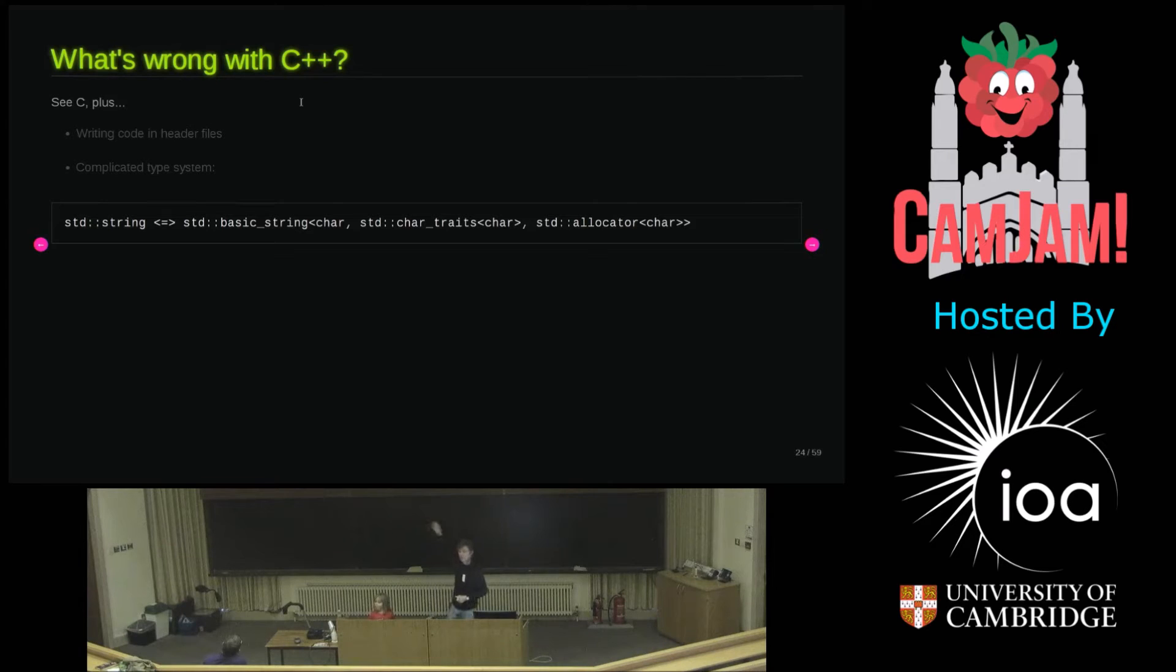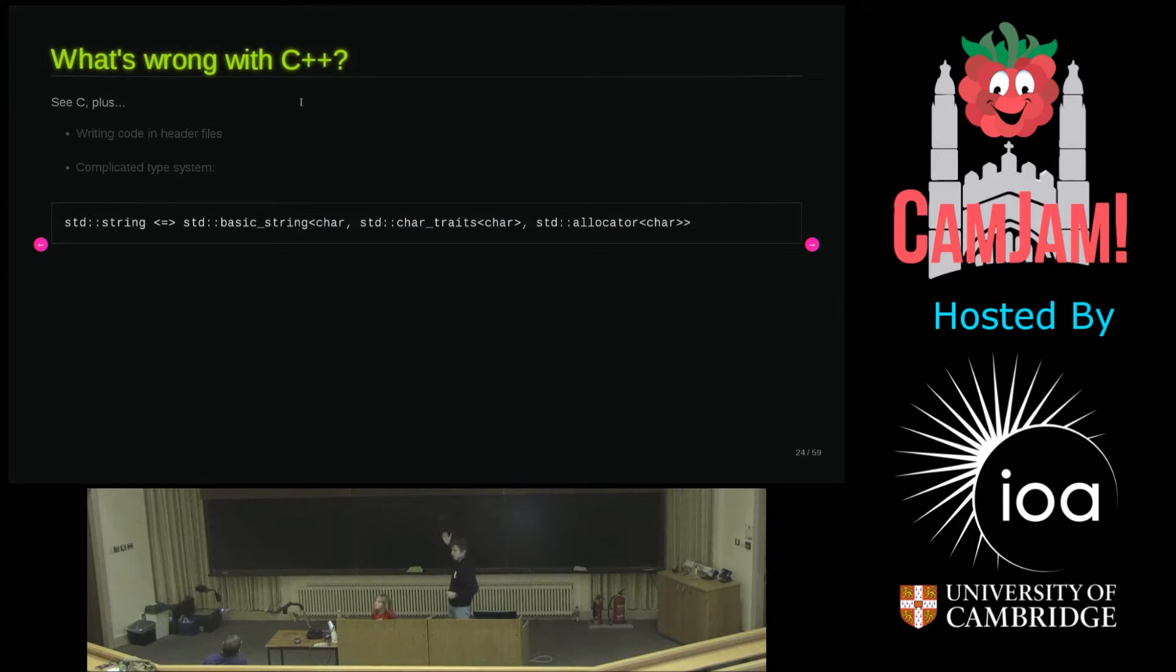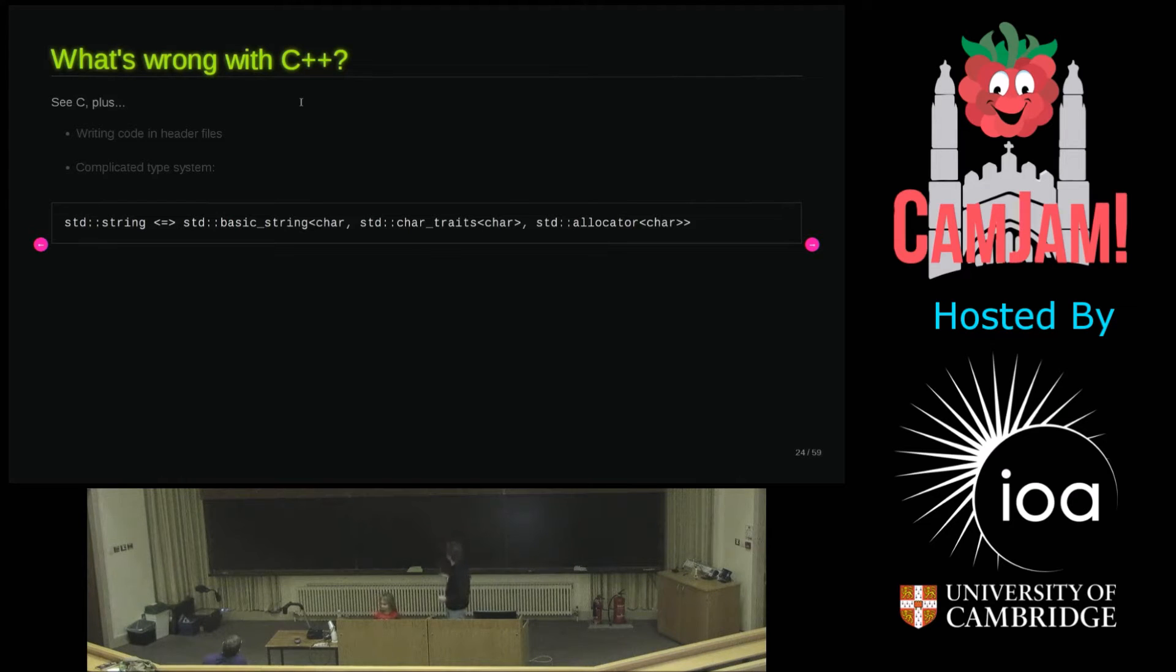So you're using strings but the compiler thinks you're using the thing on the right. What's worse, the debugger will give you the thing on the right. And you go what, I didn't type that. It's awful. It's painful to use.